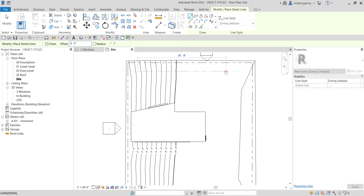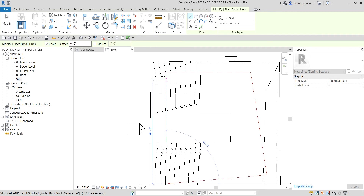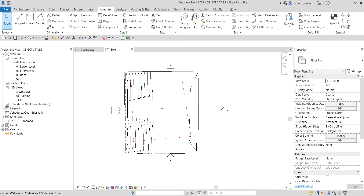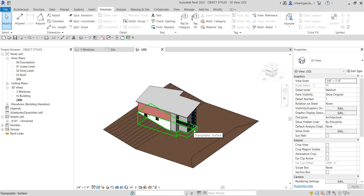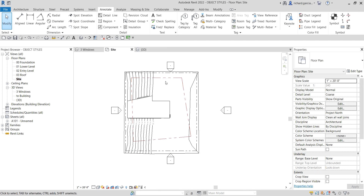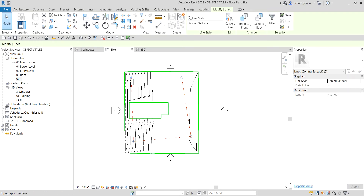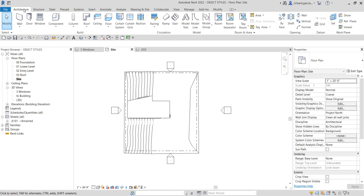There we go. I'll go to Modify, and if I switch to the 3D view, you can see that the detail line is not visible there — because detail lines can only be seen in the view where they were drawn. Now I'll delete this one, just to show you the difference between Model Line and Detail Line.